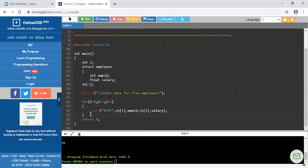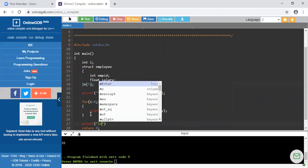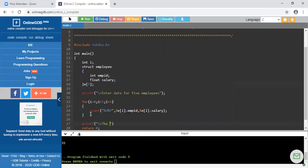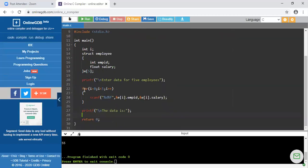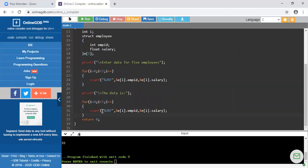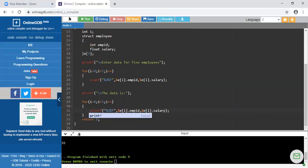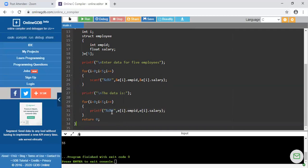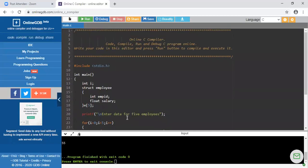Now I have to print the same data. I am writing a printf statement with a newline message 'the data is'. Then I am copying the for loop and pasting it here, making the correction: instead of scanf I write printf for printing the data, and we cannot use the address-of operator here. So for %d I write e[i].employee_id and for %f I write e[i].salary. This is the complete program.